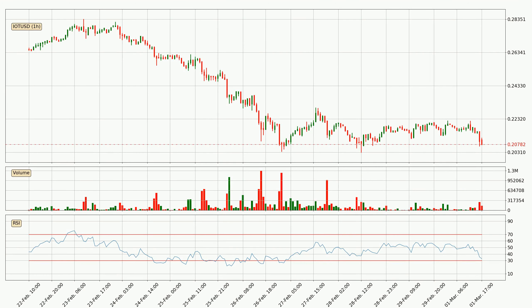Looking at the hourly relative strength index, the hourly RSI of 33 can be found in the lower region, meaning that the price is being more or less oversold and we can expect a comeback or for the price to at least remain stable for some time.